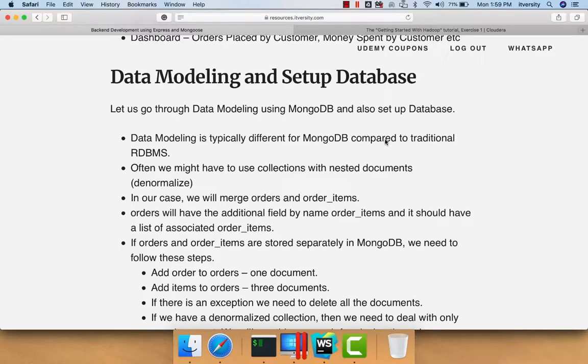As we have gone through requirements, let us go through data modeling using MongoDB and also set up the database. In our case, we have an application which is already pointing to MySQL, and now we want to change from MySQL to MongoDB.